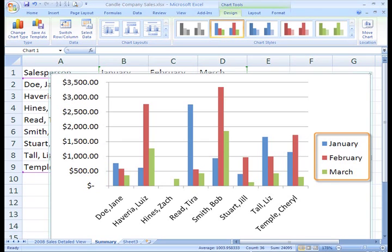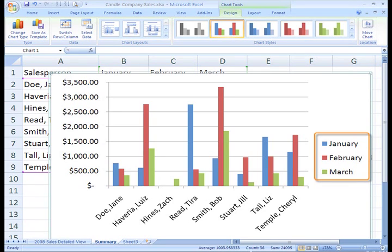The column titles from the worksheet, January, February, and March, are now represented in the charts graphically and labeled to the right in the legend. The legend tells you which color represents what data in the spreadsheet.